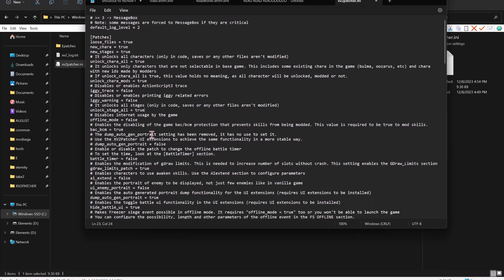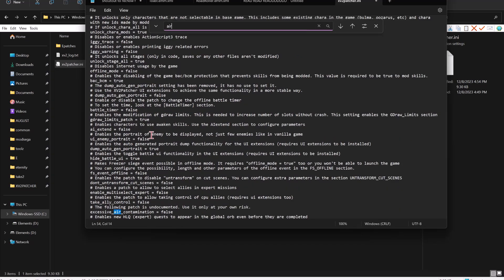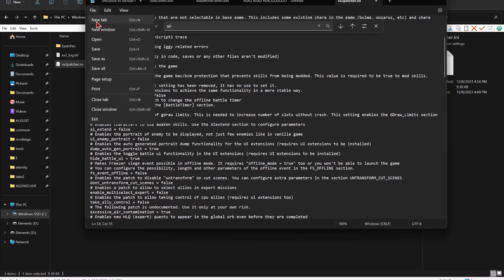For online play, use Control+F to search for EAC. Change that to True. Whatever edits you made, save the file.